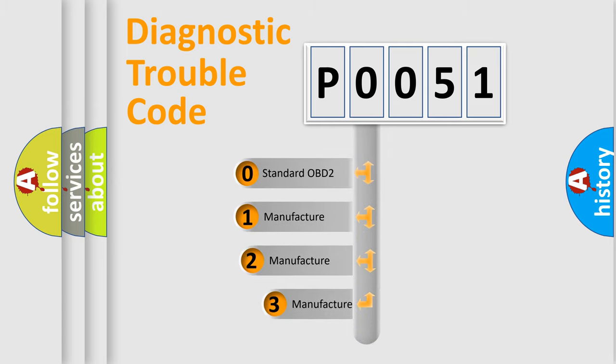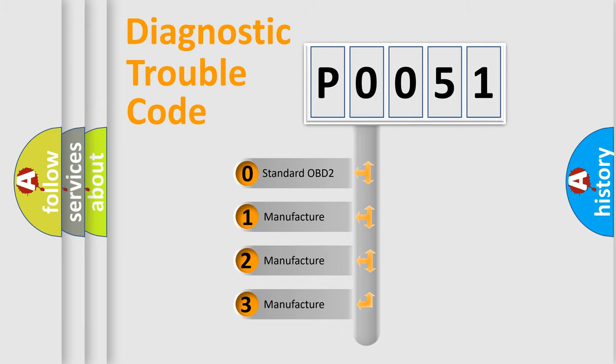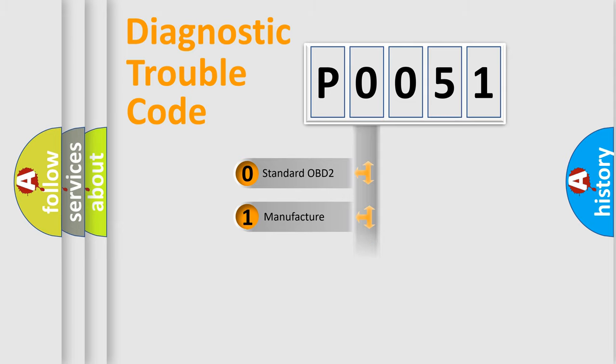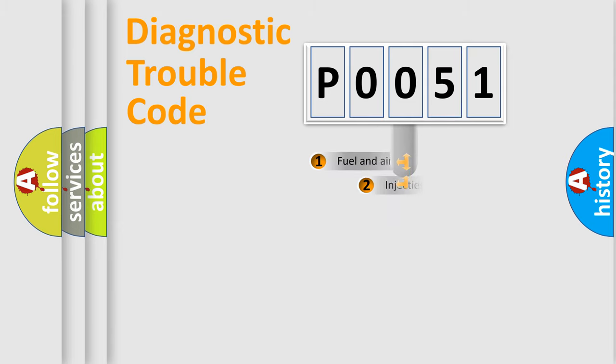If the second character is expressed as zero, it is a standardized error. In the case of numbers 1, 2, or 3, it is a manufacturer-specific expression of the car specific error.